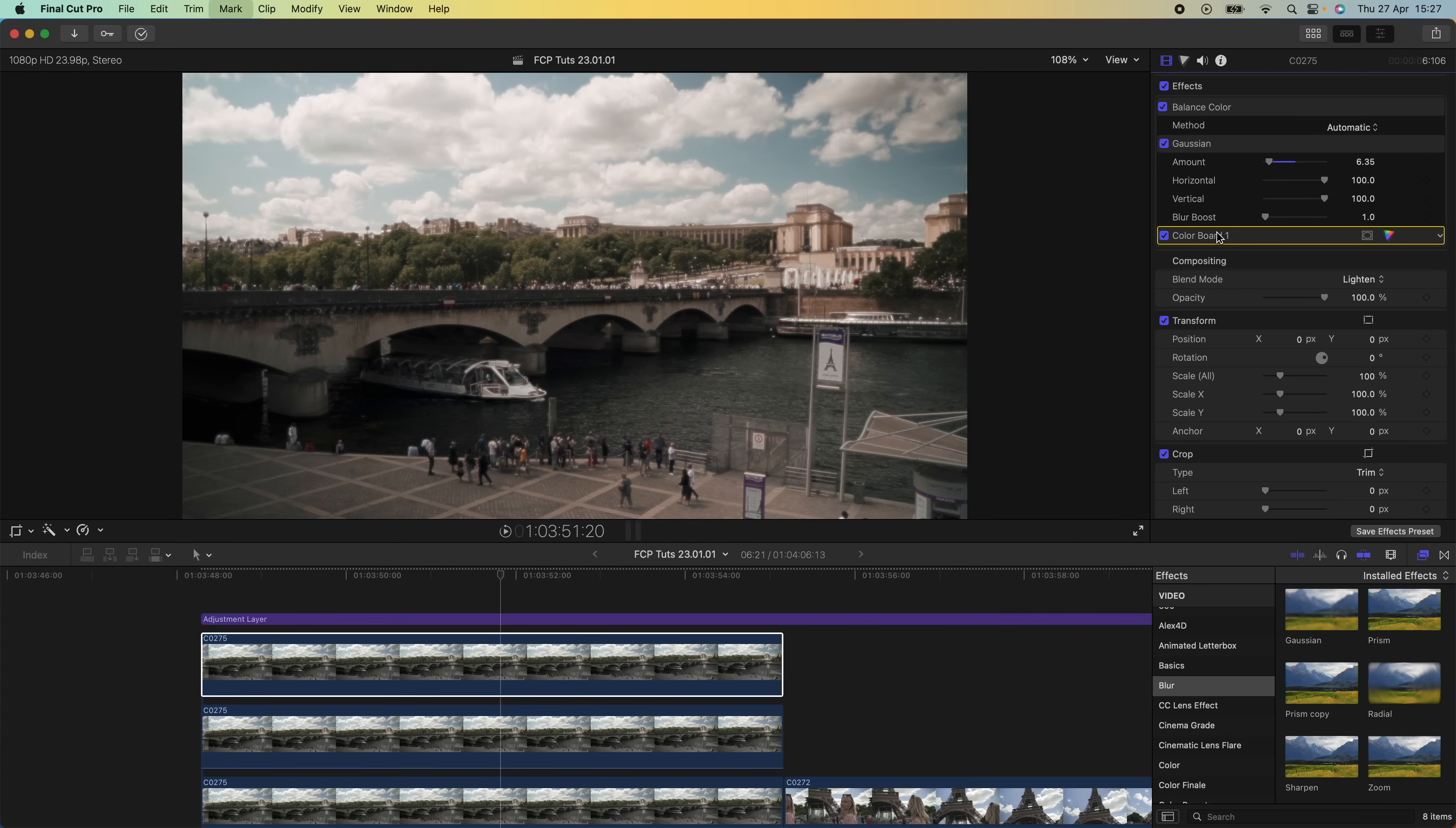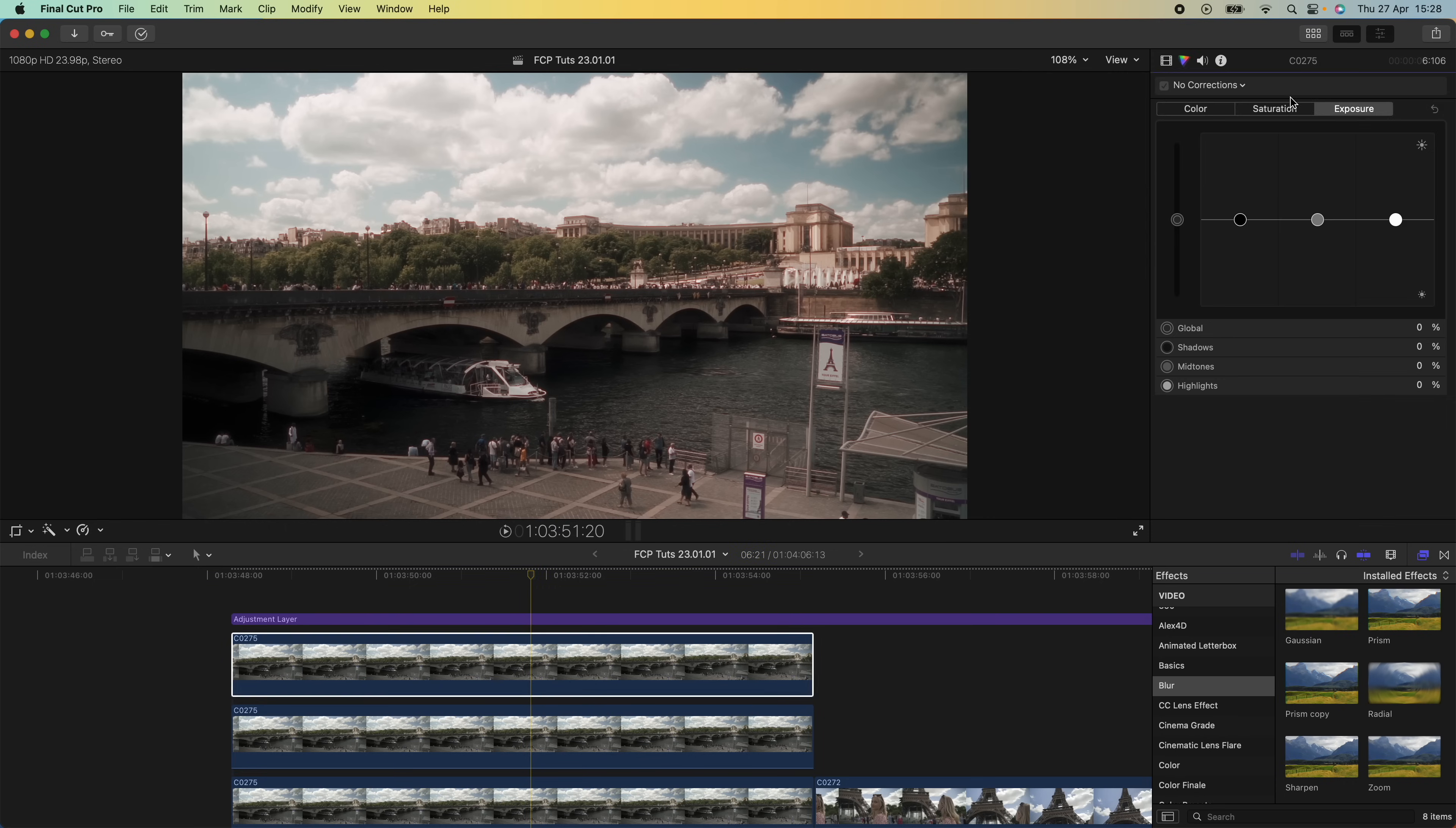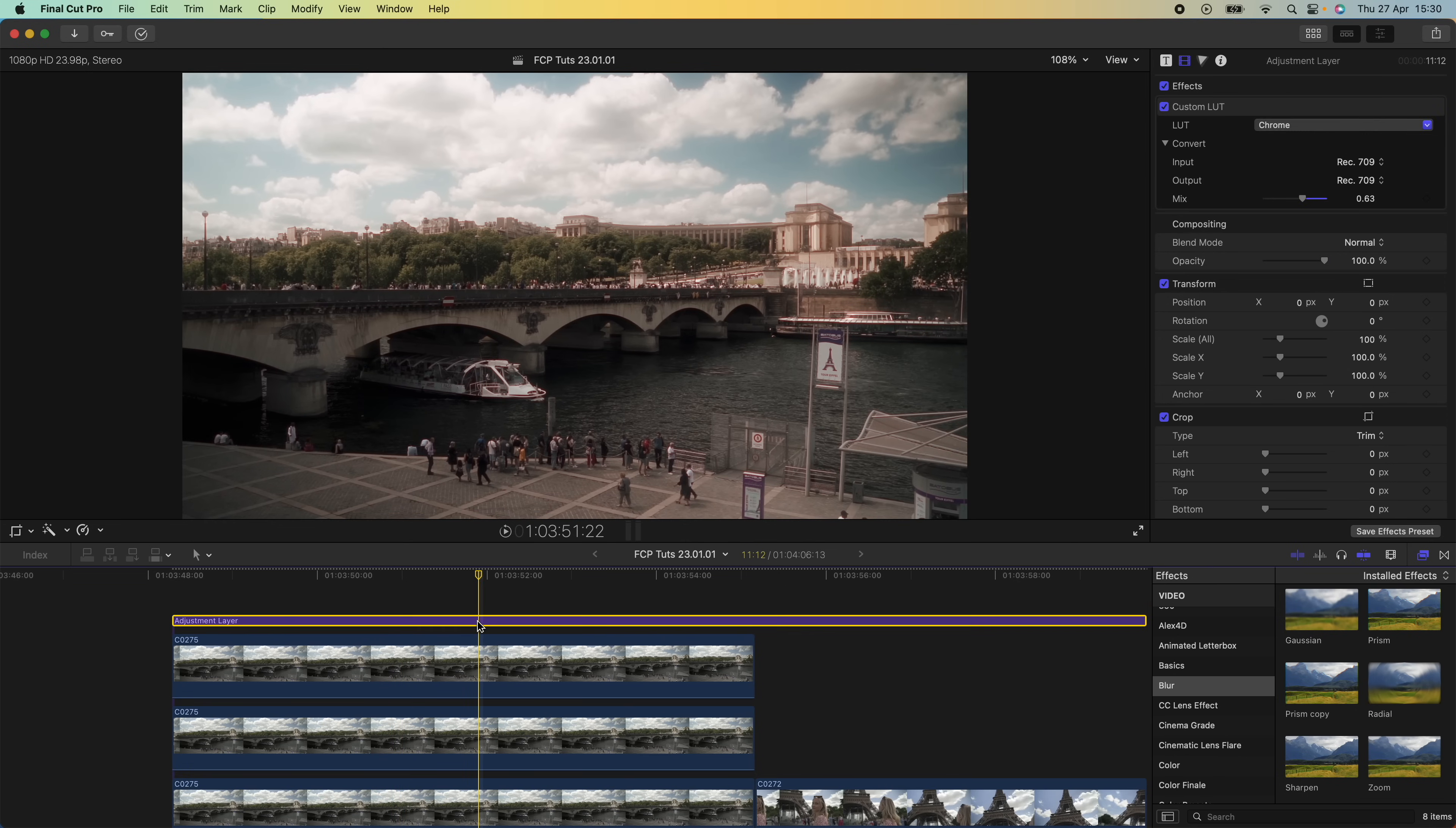I'm going to delete the color board on this and increase the blur amount slightly. I'll drop down the opacity to around 10 to 15 percent, then go to my color board and decrease the shadows and increase the exposure on the highlights. If I turn this on and off, you can see the diffused look that it gives the image.